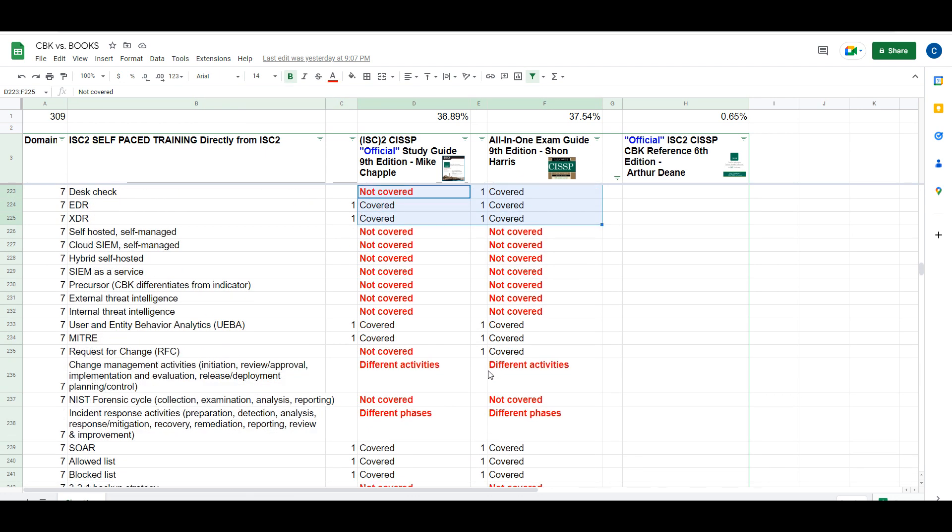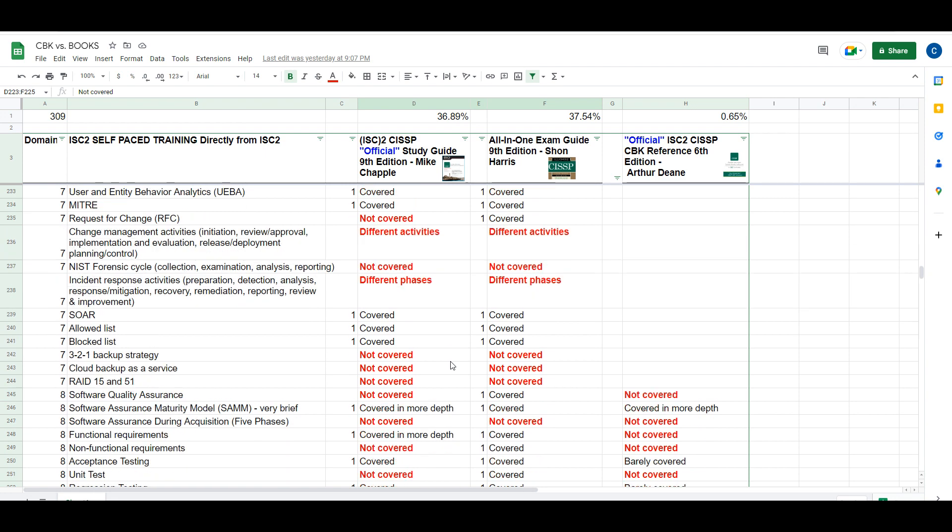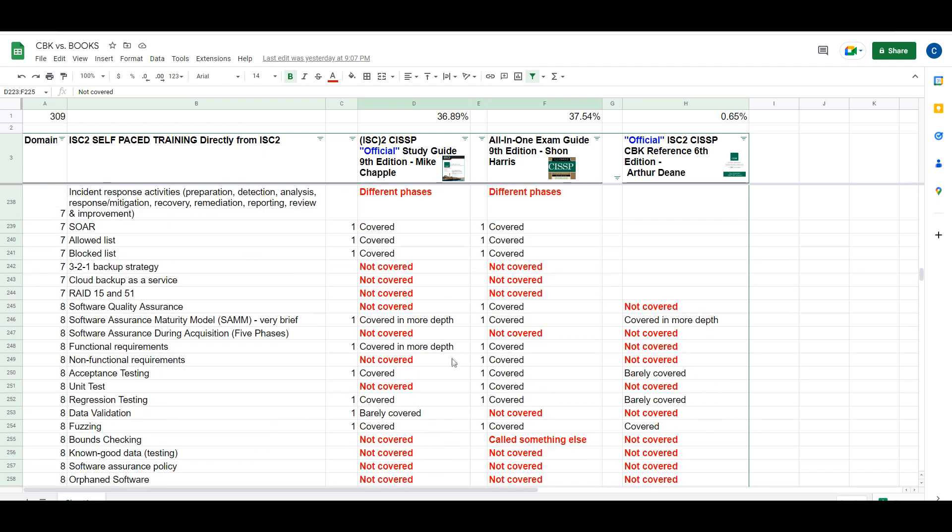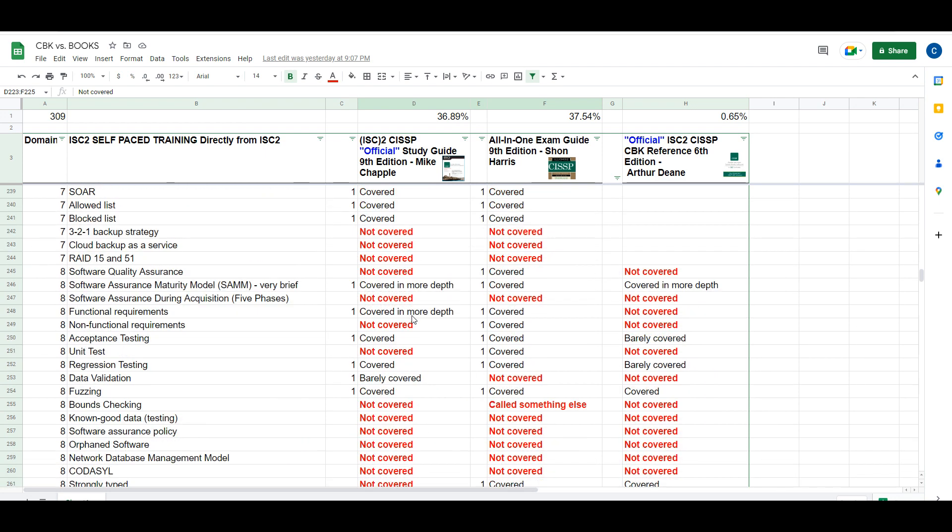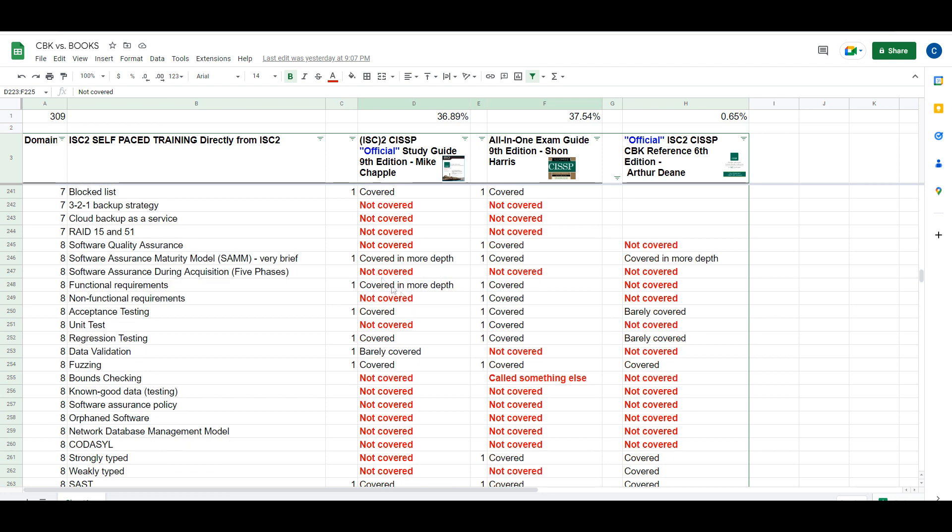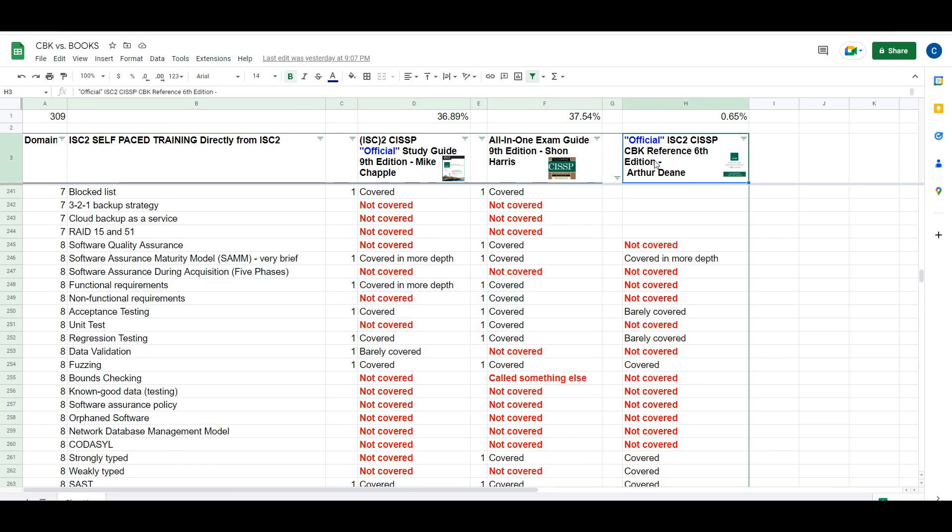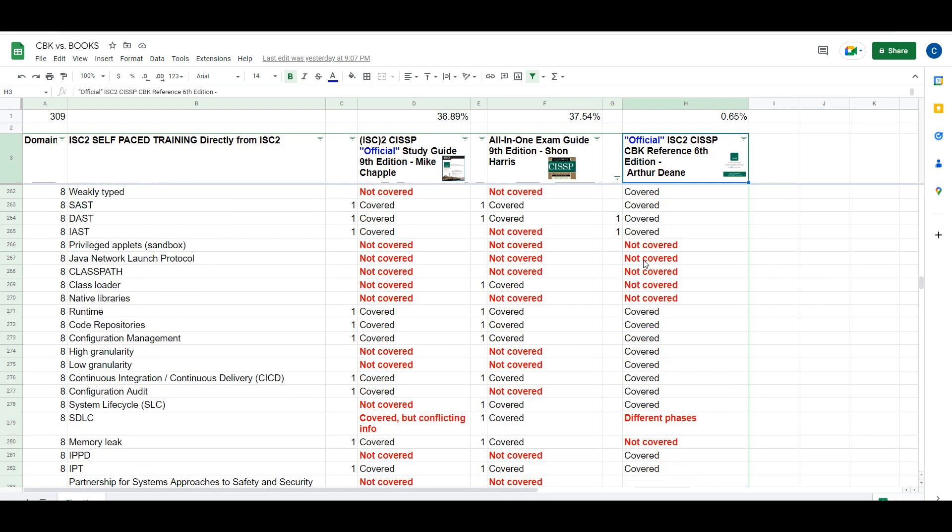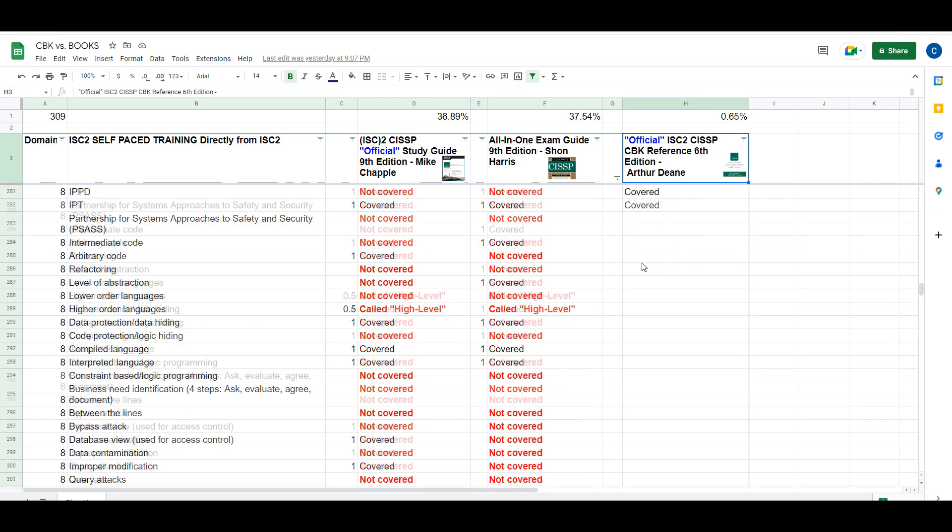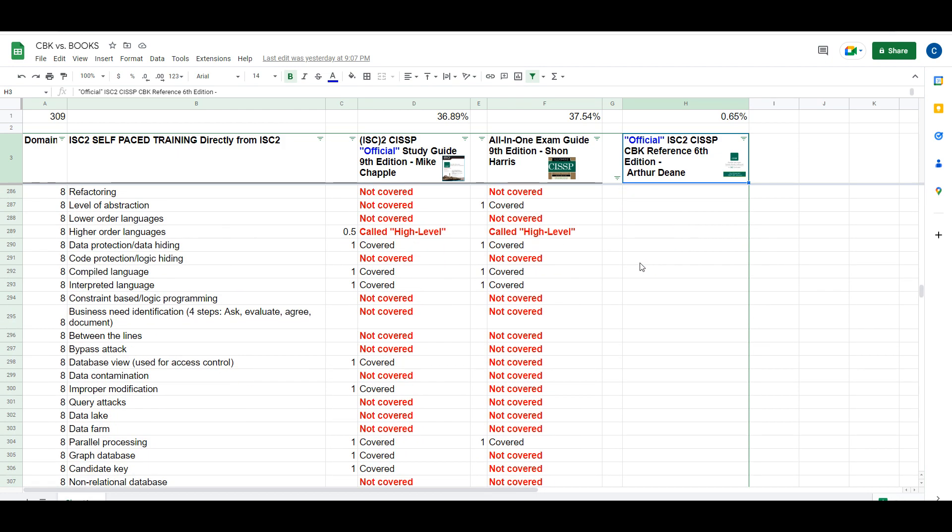At some point, I'll probably open up this spreadsheet for everyone to take a look at and either make a copy or maybe even edit. I don't know, honestly, if I have the energy or patience to do the next book, this official ISC² CISSP CBK Reference 6th Edition.